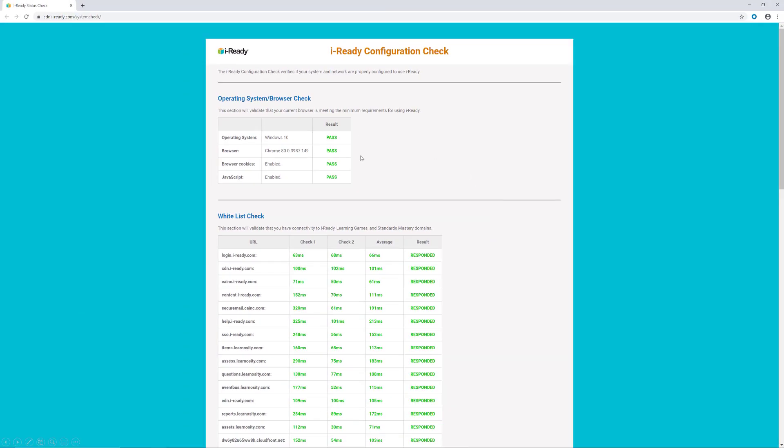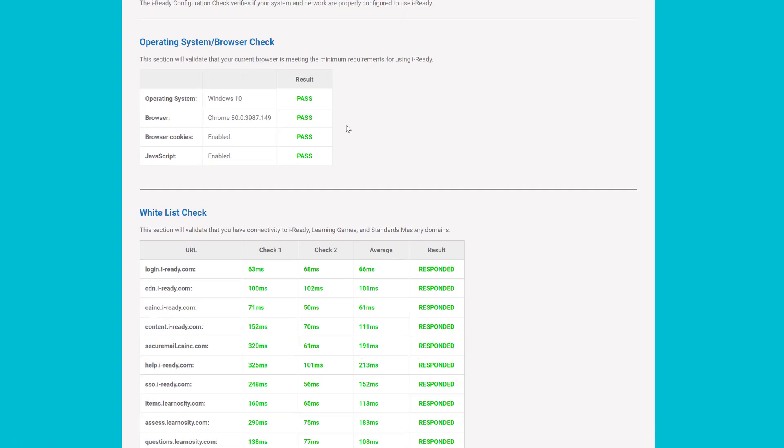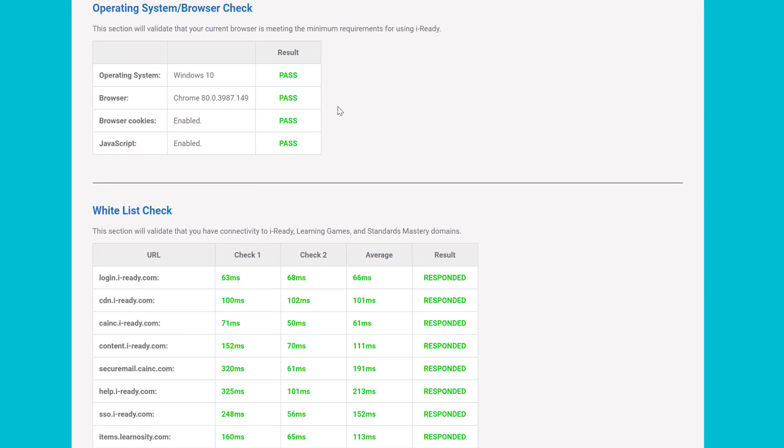Here you'll see your current browser and version. If your browser test failed, please see our video about system requirements or contact iReady tech support. Thanks and have a great day.